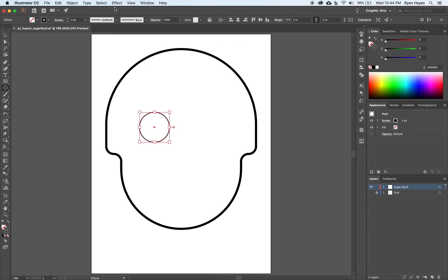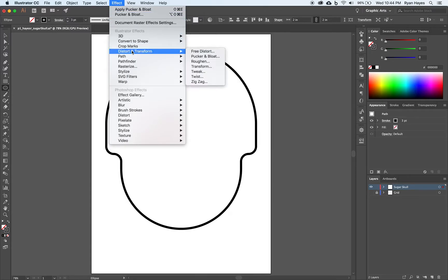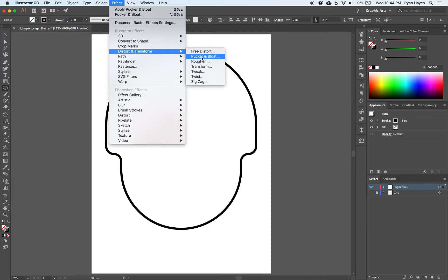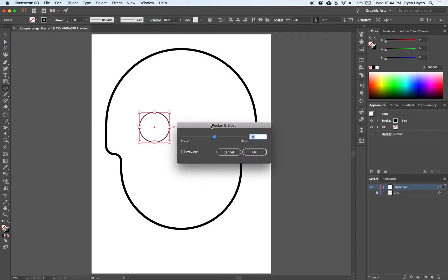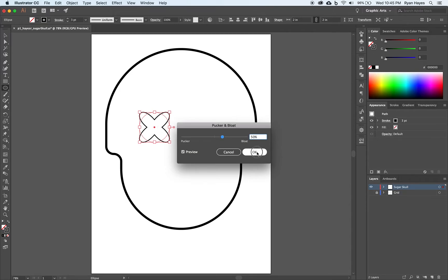Next up, we're going to use an effect. We're going to come up to Effect, and we had looked at using warp earlier on in the class. This time, we're going to use Distort and Transform, Pucker and Bloat. I'm going to click on that. As always, turn on preview. I want my pucker and bloat to be about 50% or so. It's going to give us this cool effect. Click OK.